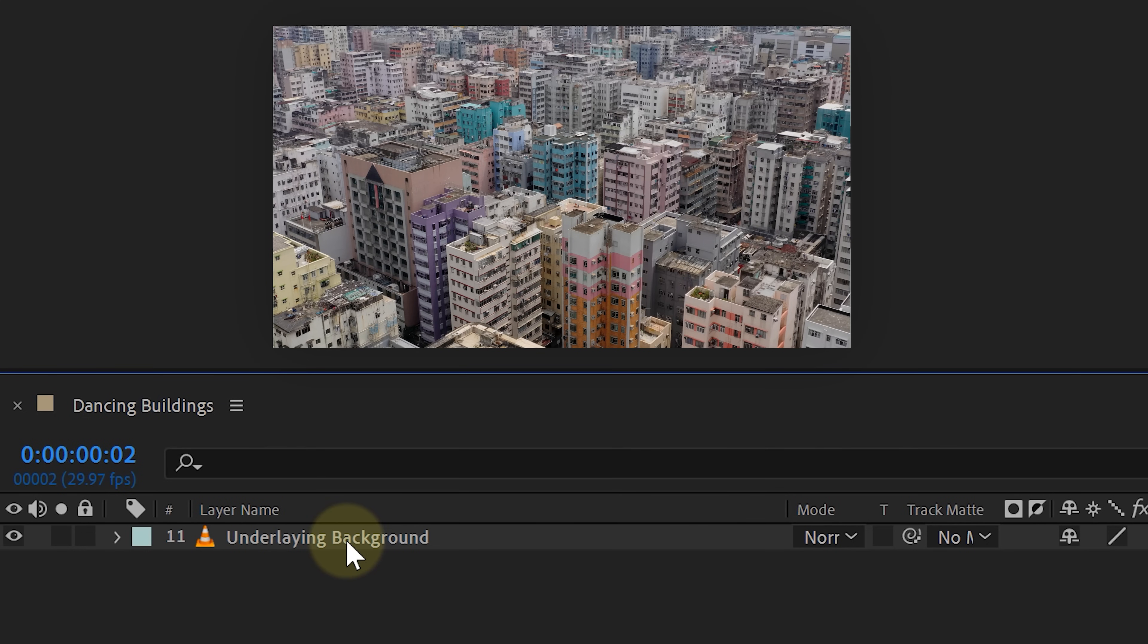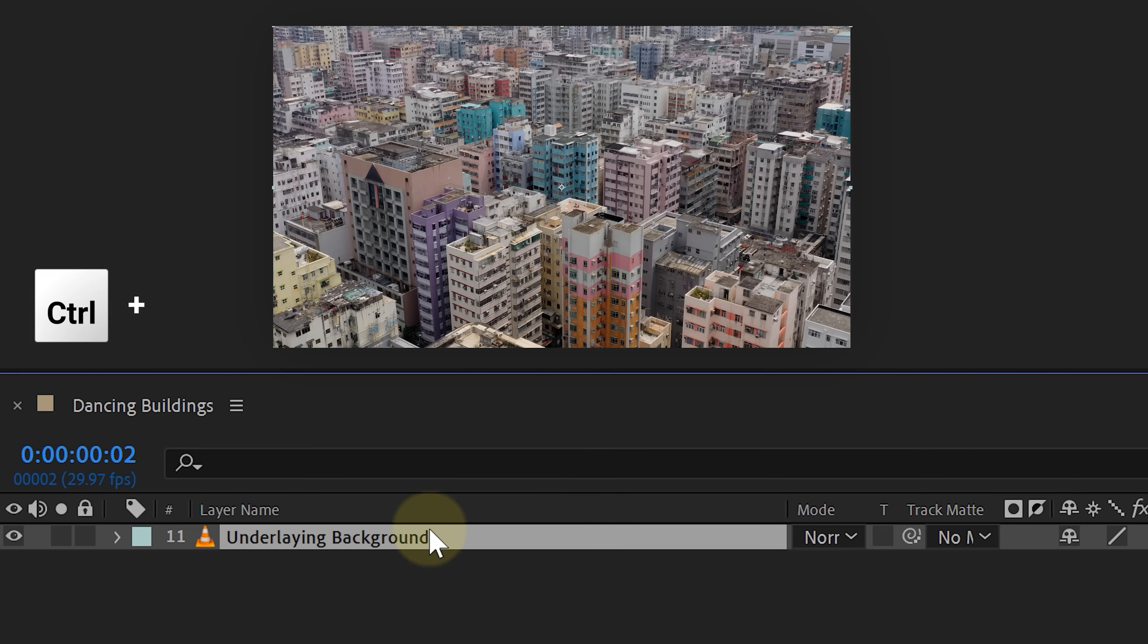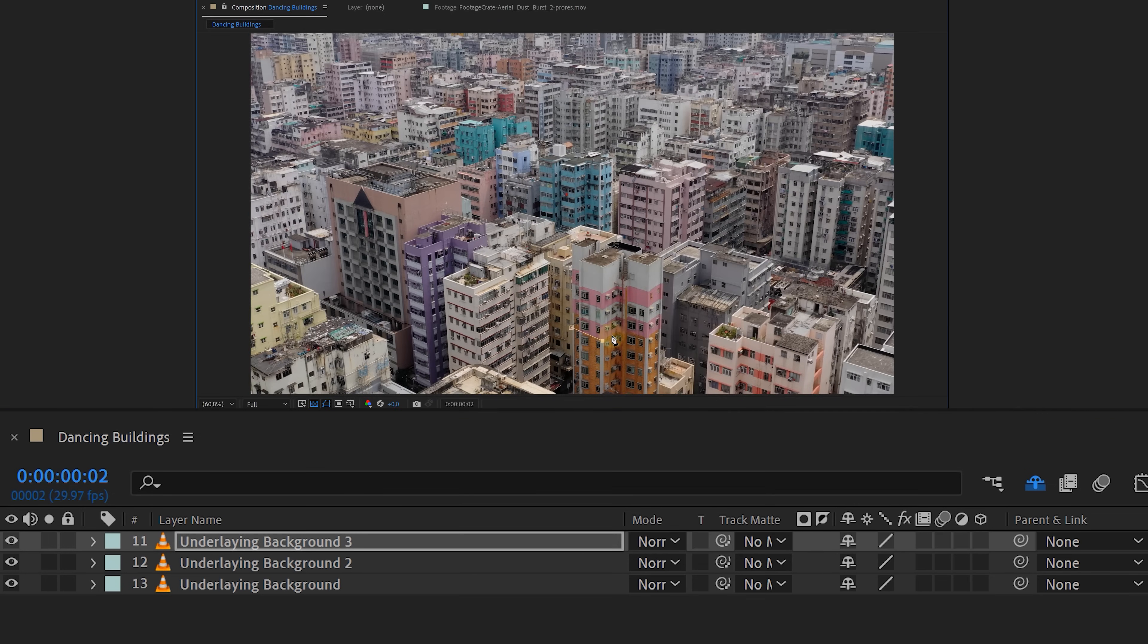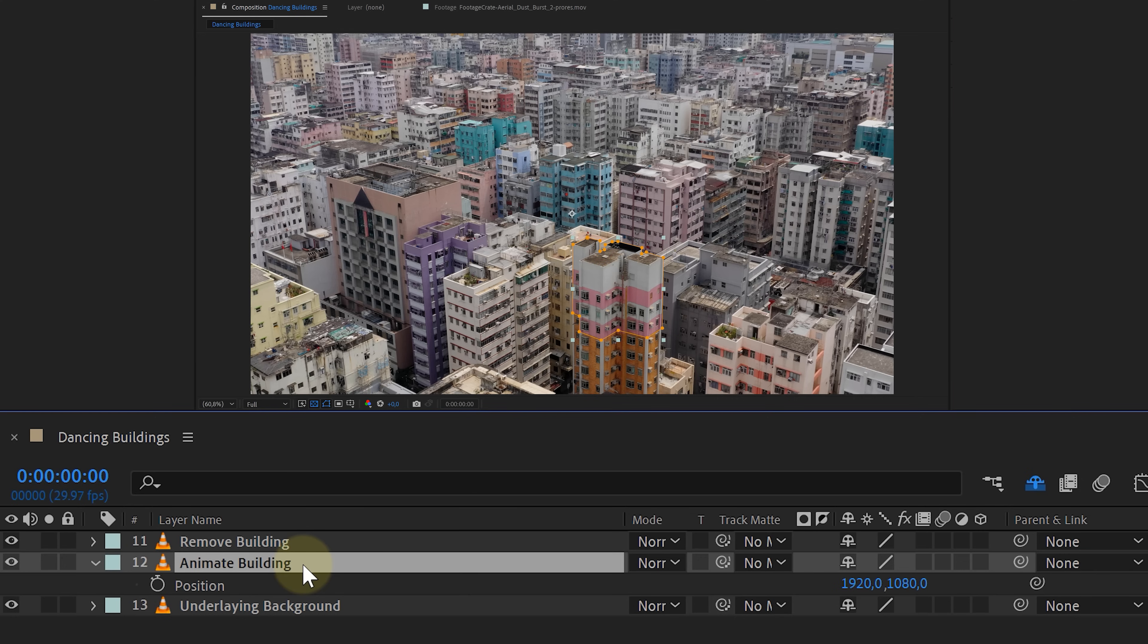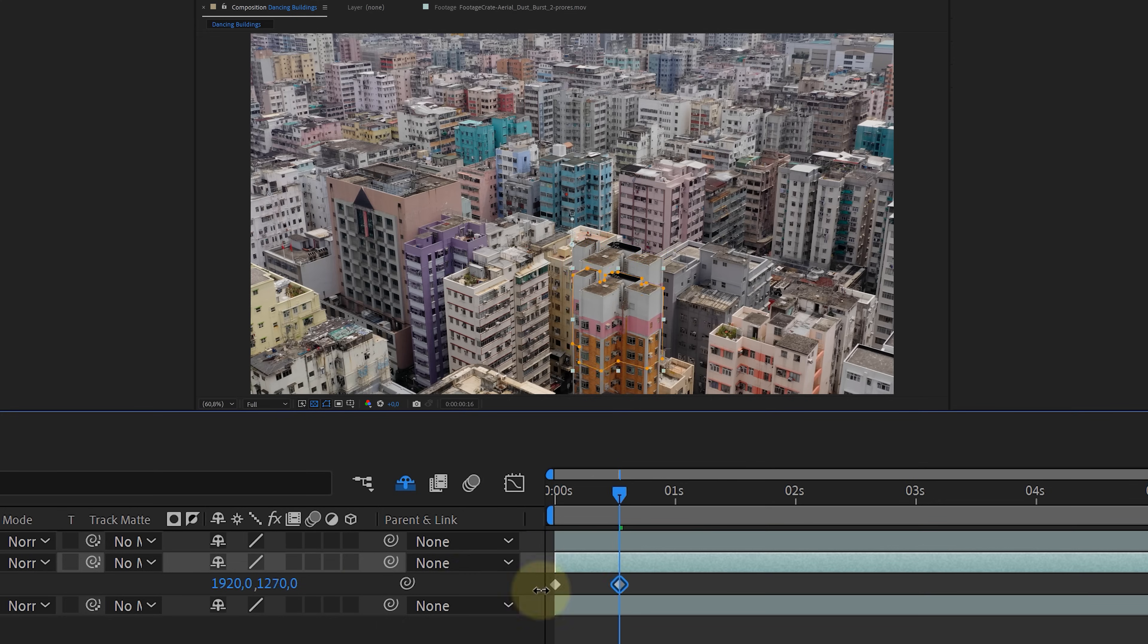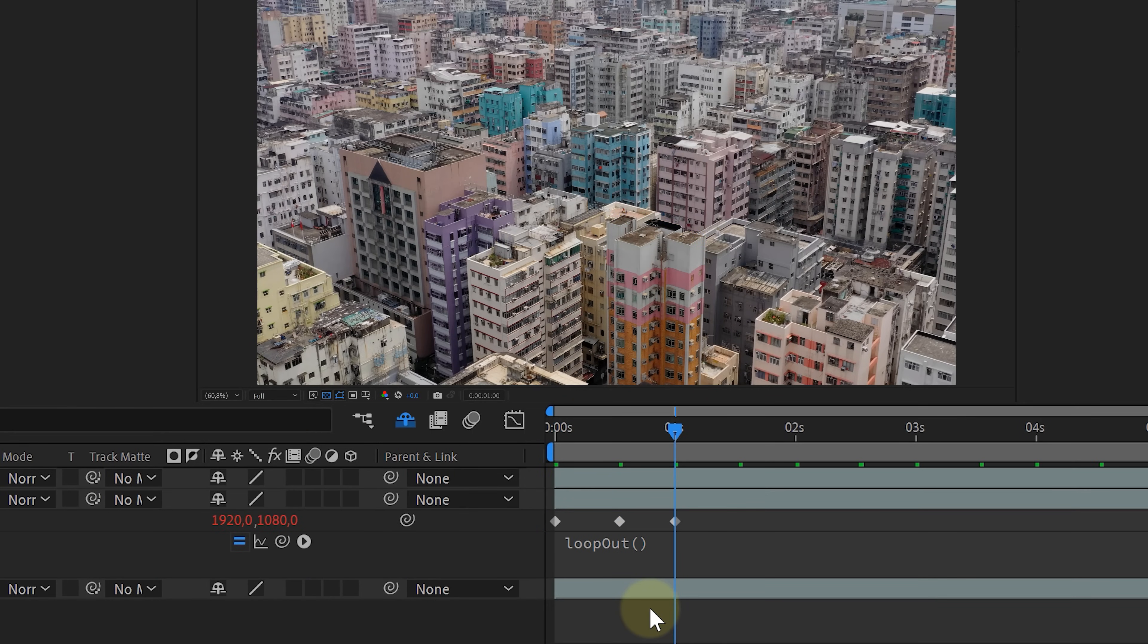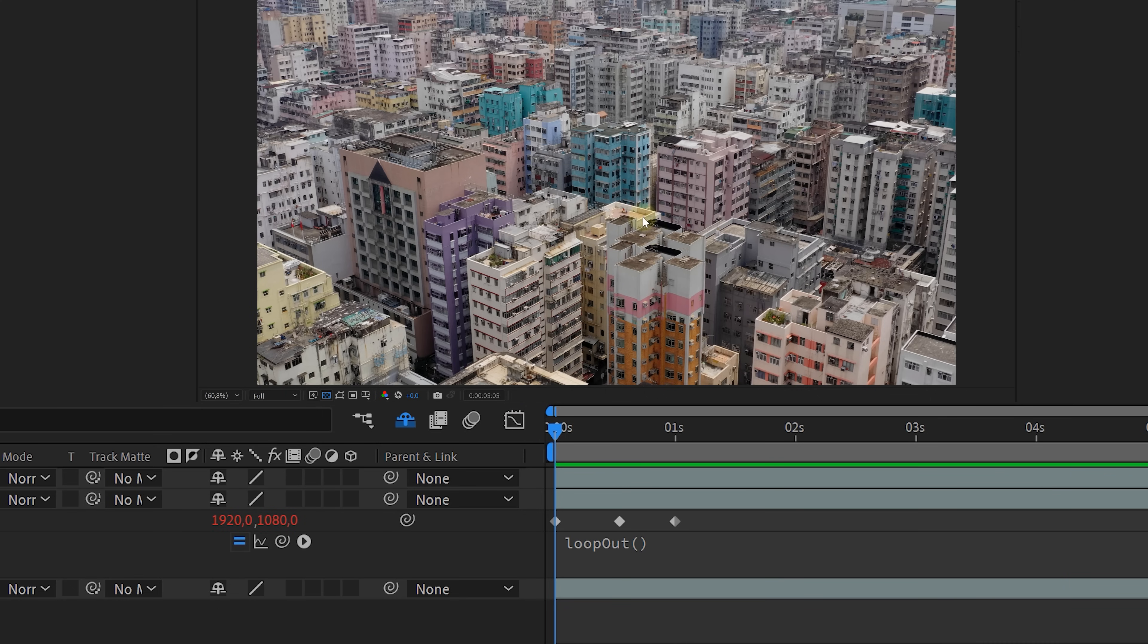First, I place my shot in the timeline, then I select the building I want to animate. Let's go with this one in the front. I duplicate the shot twice. On the top layer, I create a mask around the building to remove it completely. On the middle layer, I create a mask to isolate only the building itself. And now let's animate that building. We'll focus on adjusting its position up and down to create the desired effect. To save time and practice more TikTok dances, I'll use an expression to automate the animation. I'll create a simple up and down movement for the building and apply a loop out expression to repeat it seamlessly without additional effort. As you can see, the building is animated, but it's also still standing there. We need to remove it completely.